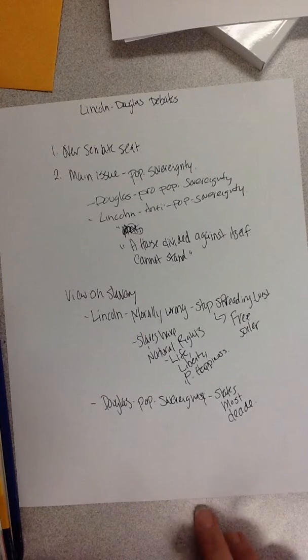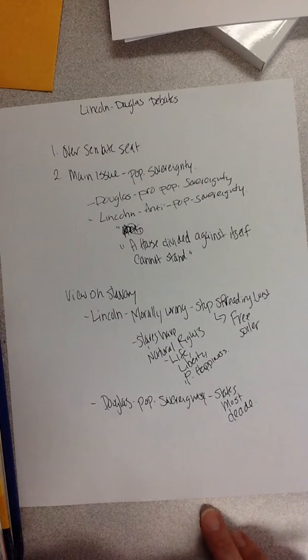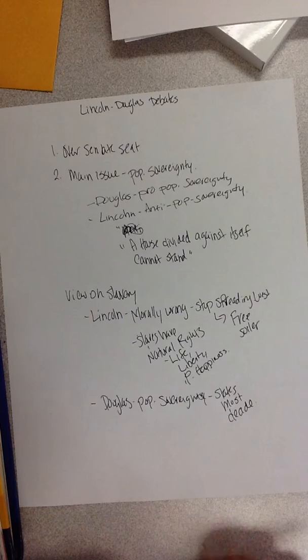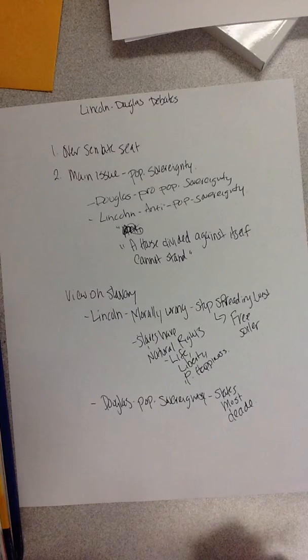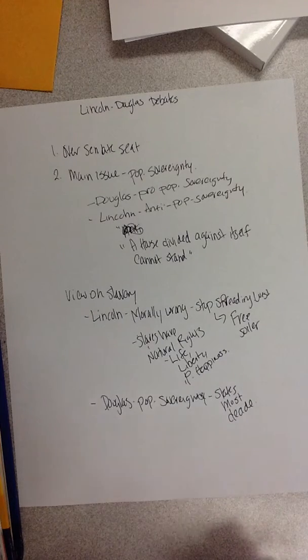And Lincoln's going to cut him down being like, well, you can't sit here and say it's morally wrong and then tell states to do something that's morally wrong.